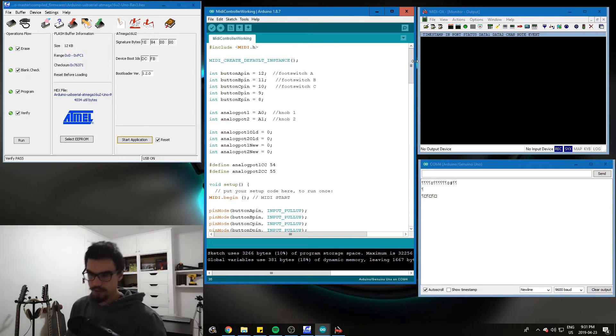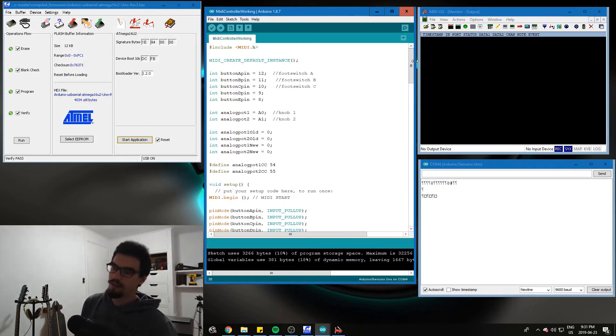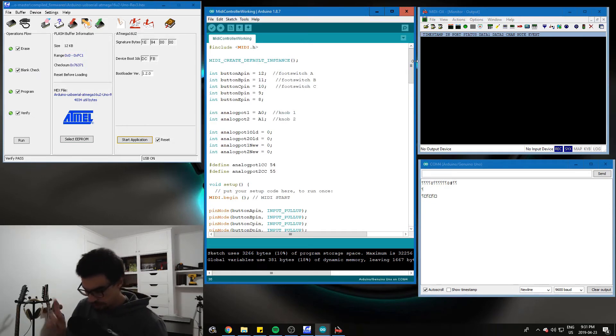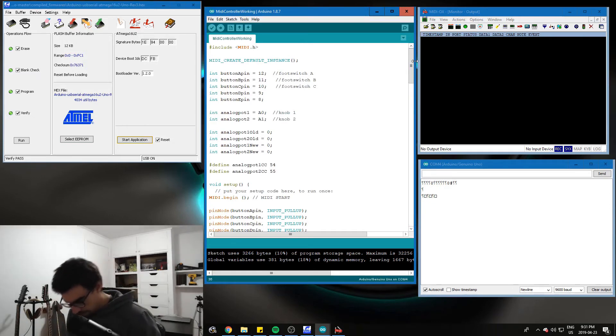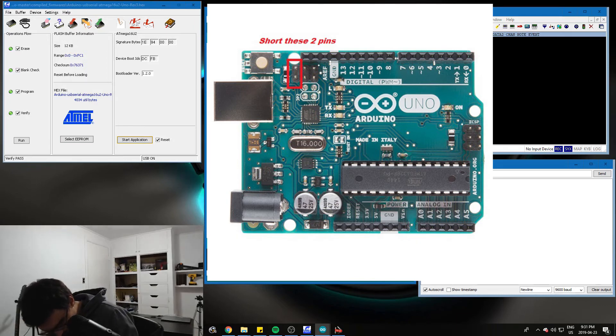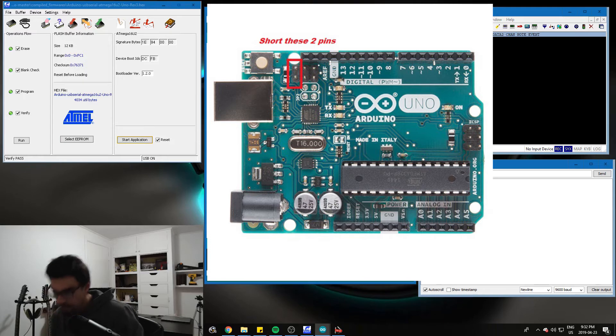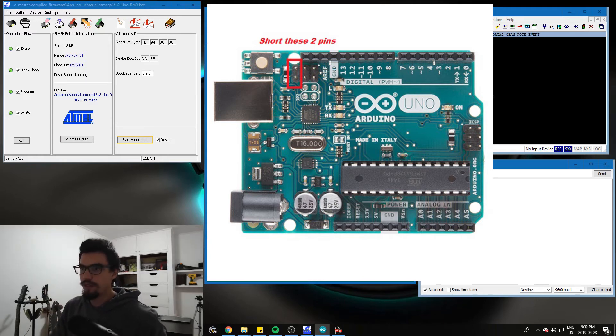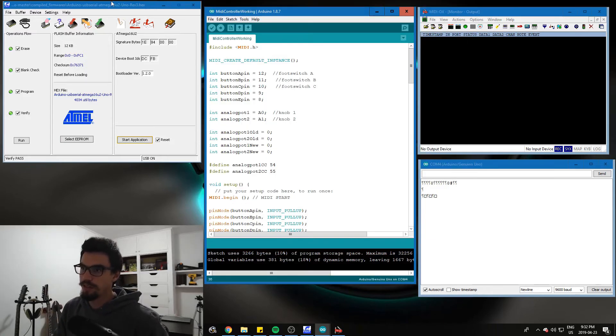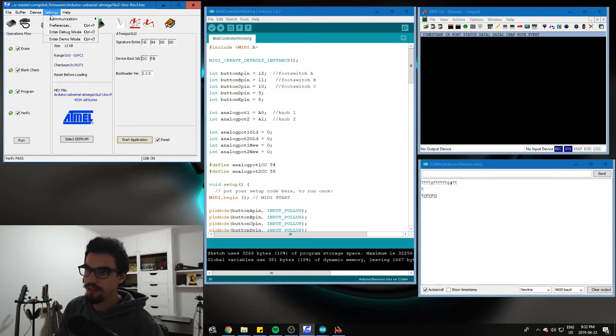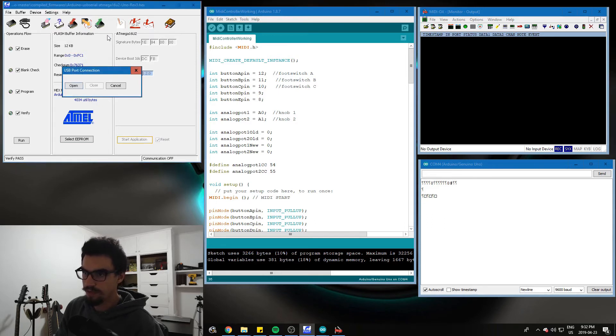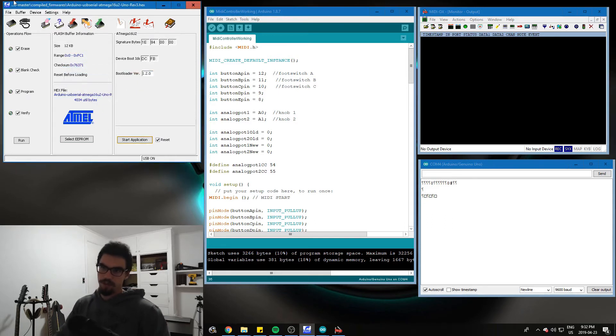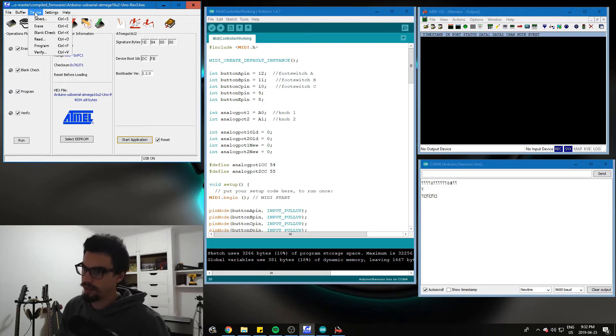We're going to short out two pins on the Arduino to make it ready for a firmware update. Those two pins are going to be highlighted somewhere on the screen. I'm shorting them with a wire, but you can short them with a screwdriver, flathead, whatever you want. You'll know if the shorting worked if when you go into Atmel flip and you go settings, communication, USB, and go open. If that works and you get no error, then you've shorted correctly.